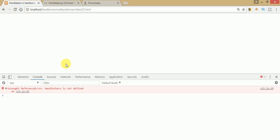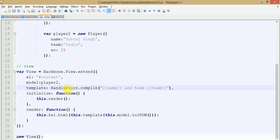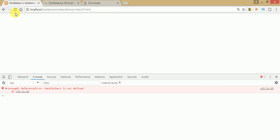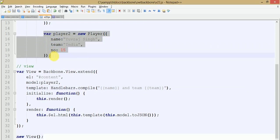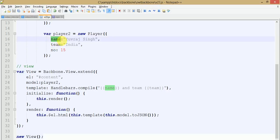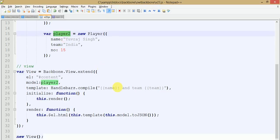We got an error: 'Handlebars is not defined' because of a misspelling — 'handle' was missing the correct casing. After fixing it and refreshing the browser, the player name and team 'India' appear correctly. The name and team keys we defined in the player two object are now rendered via the Handlebars template.